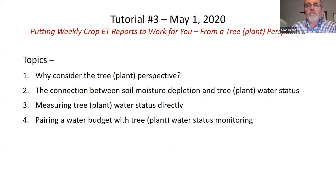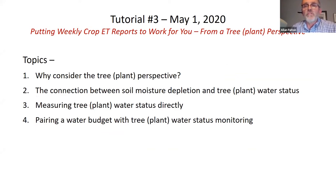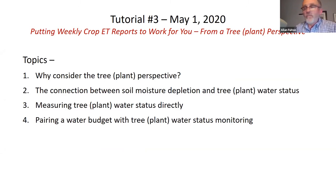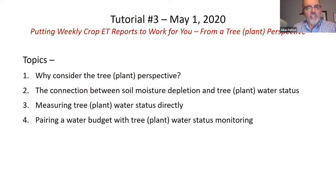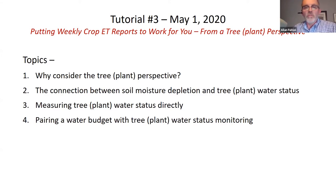Today we're going to continue to talk about how to use the crop ET reports, but in this instance we're going to try to relate it to the tree perspective — the plant water status of your crop. Here are the four sections I'll talk about today: why consider the tree plant perspective; making the connection between soil moisture depletion and tree water status; measuring tree plant water status directly; and looking at case studies where we use both the water budget and the direct measure of tree water status together.